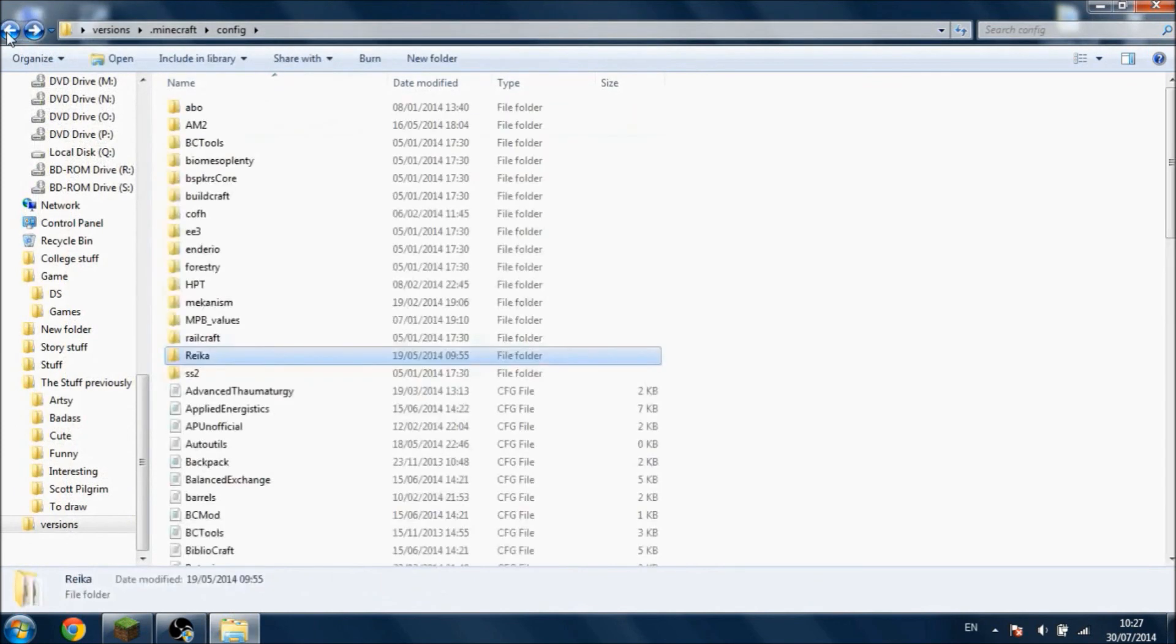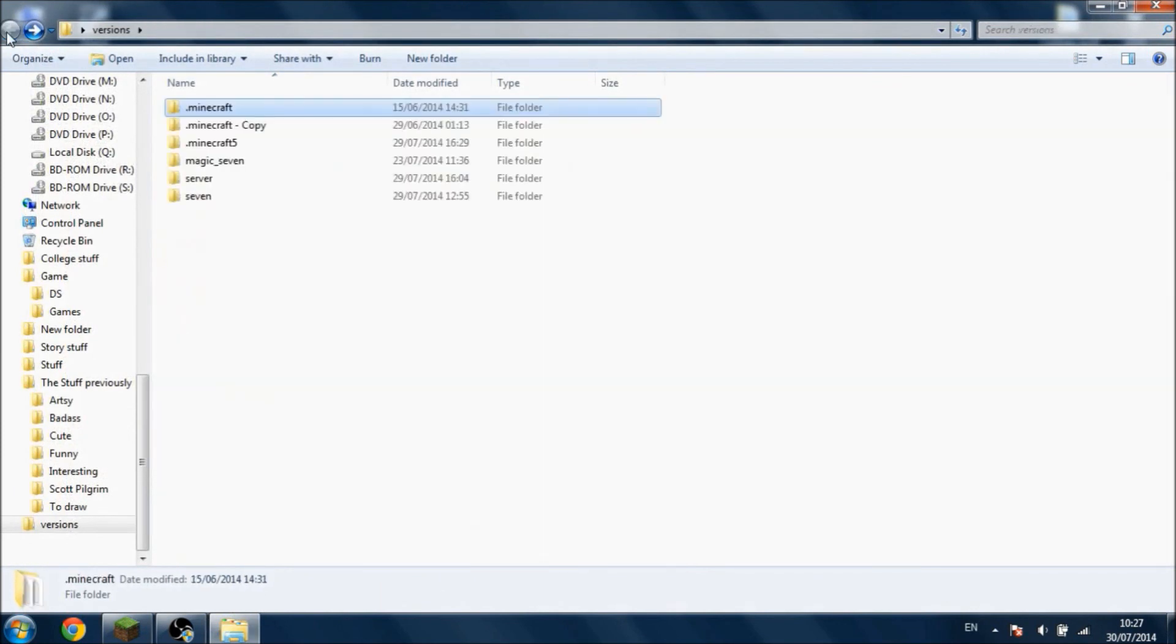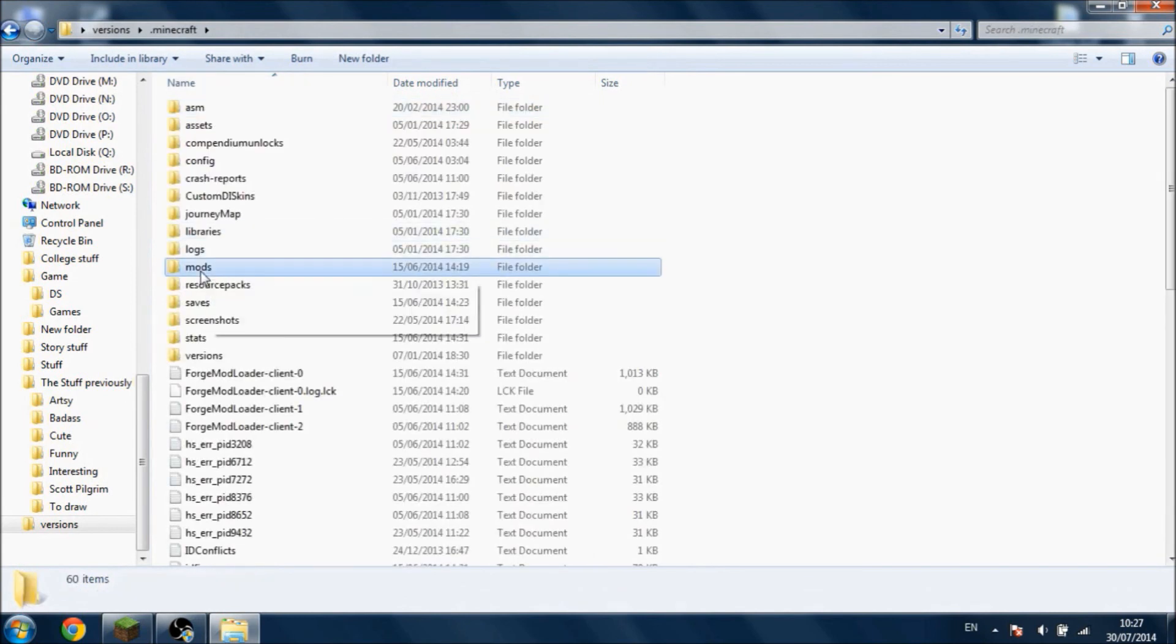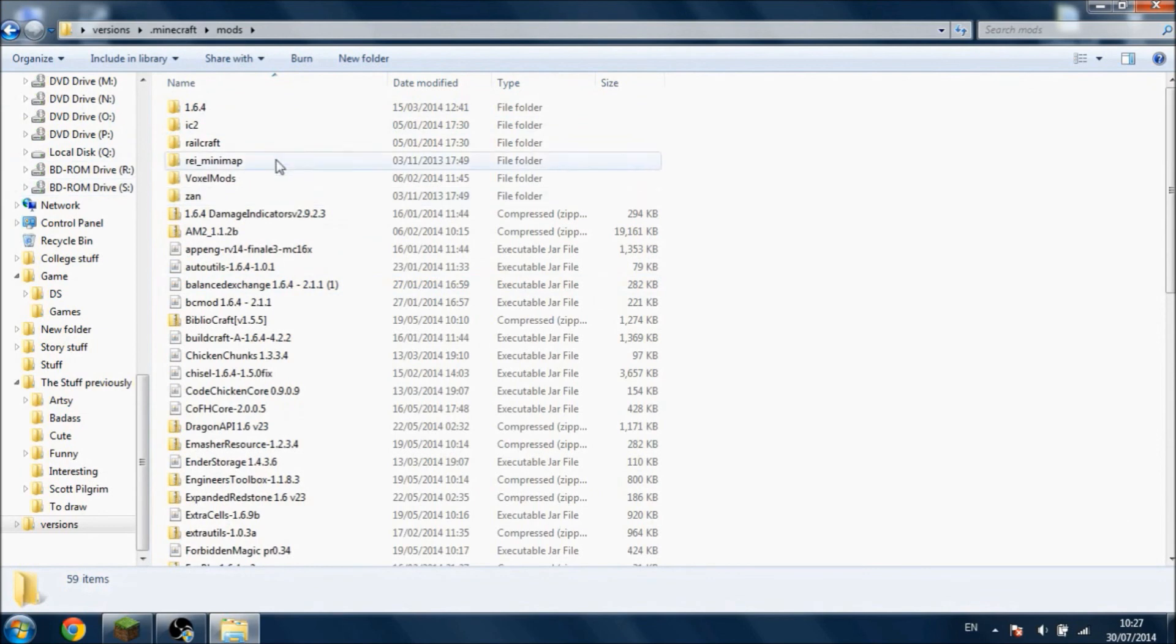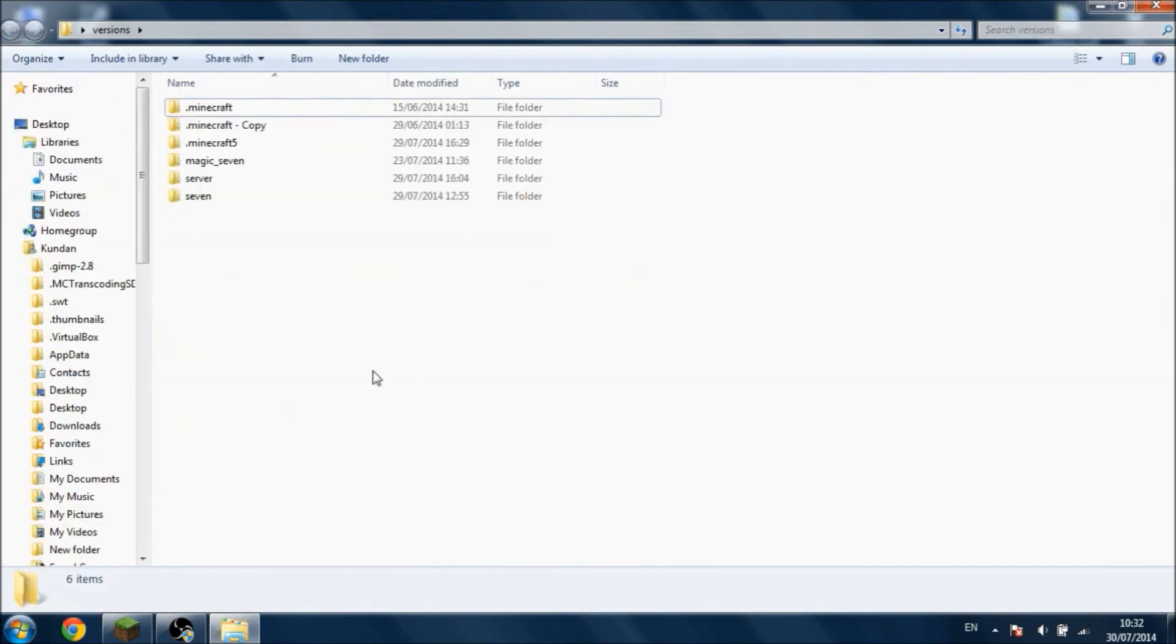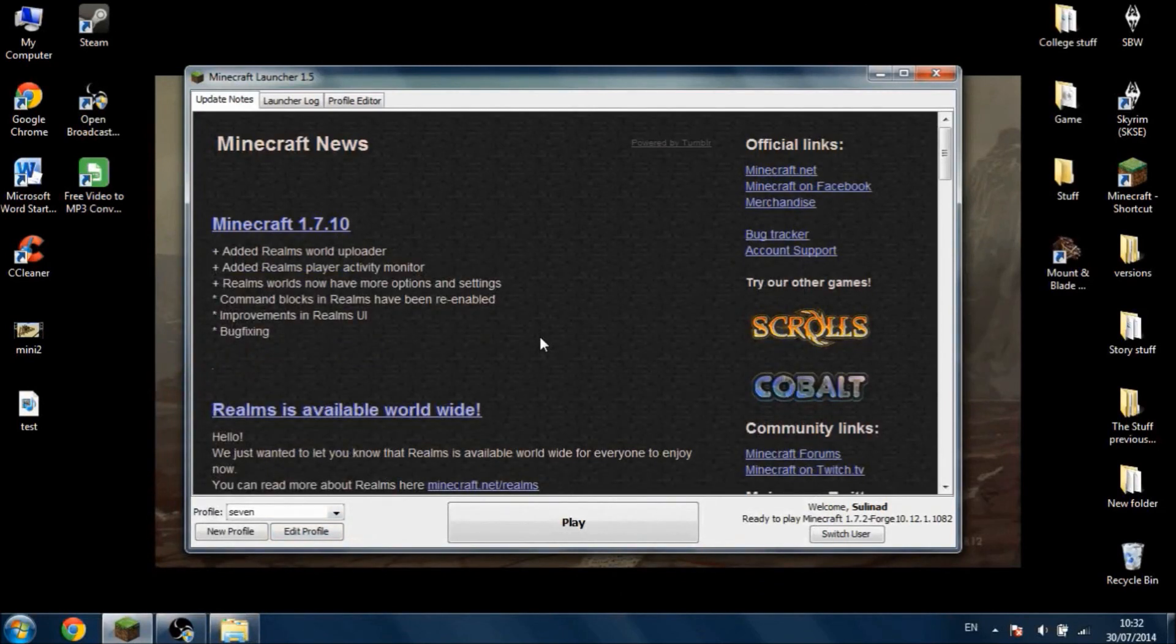So yeah, those are all the different problems that you could possibly face with ID conflicts. And putting in the mods themselves is actually quite simple. Like I said, go to the mod section, paste the mods, and you're done. It's just that simple. And I think that's it for this video. Like I said, I was only going to cover the basics, and the basics are quite simple.